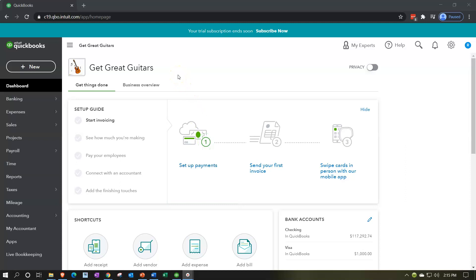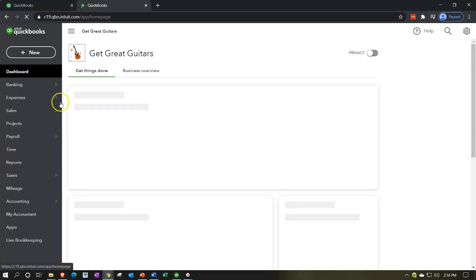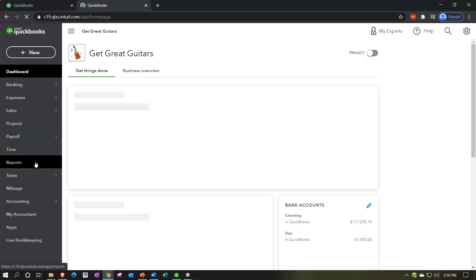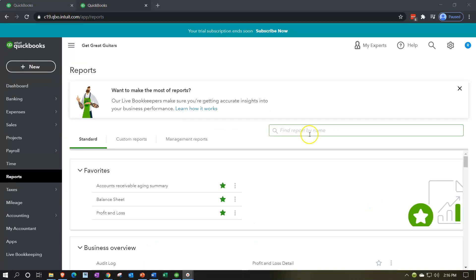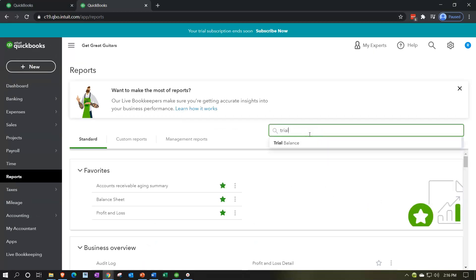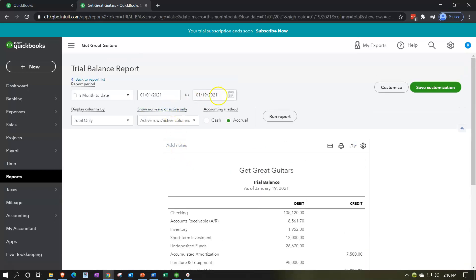We're going to open up a new tab to open up the trial balance. I'll right-click on the tab up top and duplicate it to open the trial balance, which is found on the left-hand side in the reports. I'll type at the top to find the trial balance. Scrolling back up top, we're going to change the range, ending at 12/31/21, and run that report.